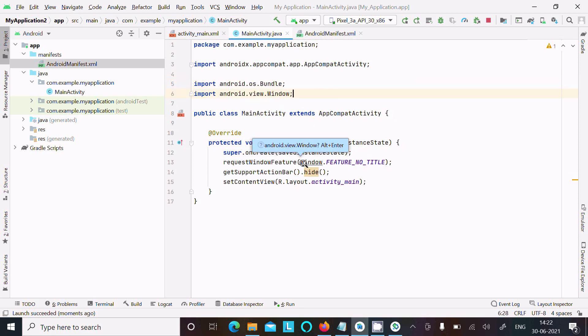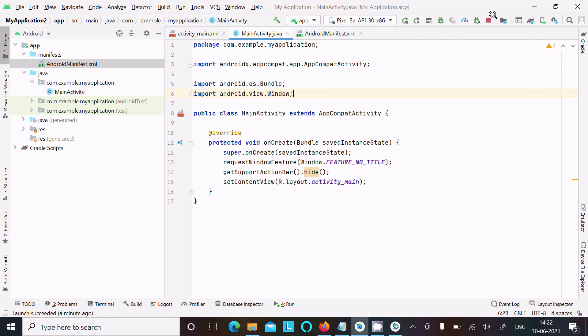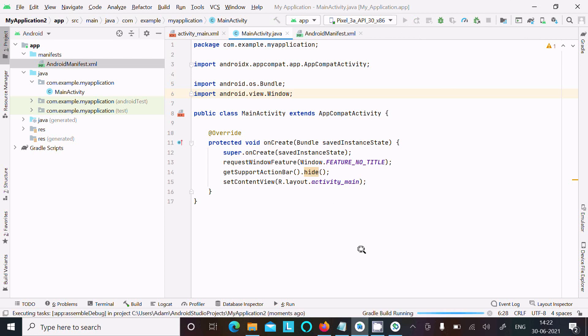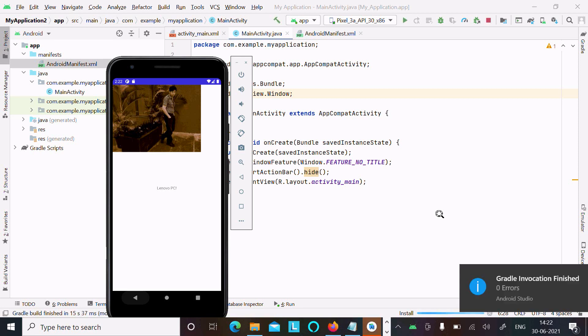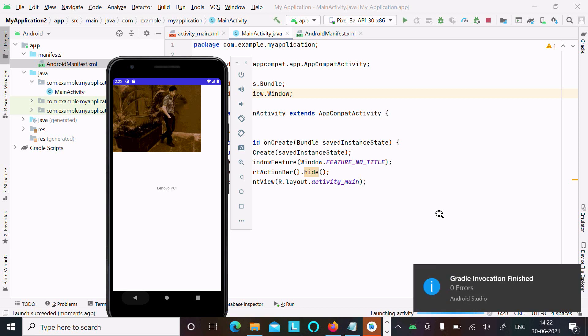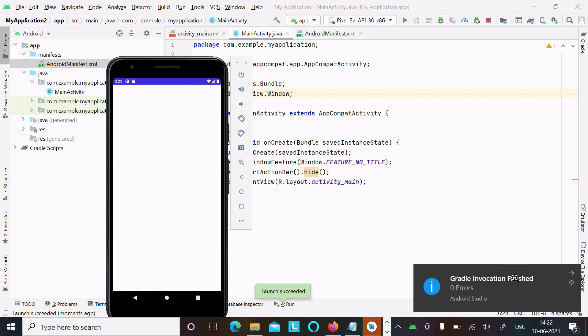Let's stop and rerun. Now it will start running. Gradle build is running. Gradle invocation finished without any errors.